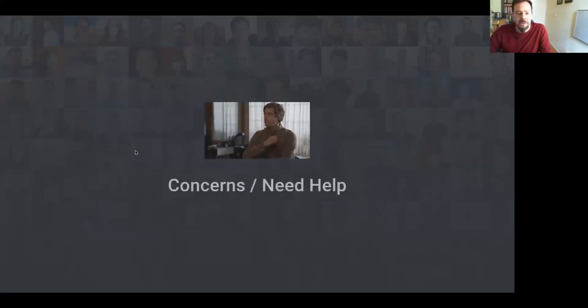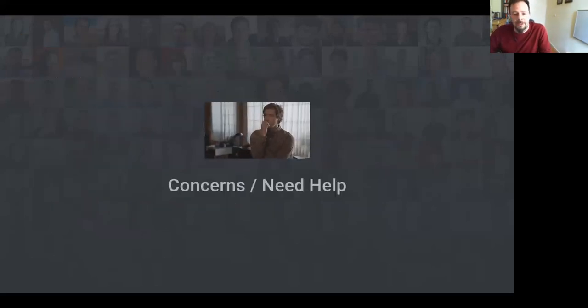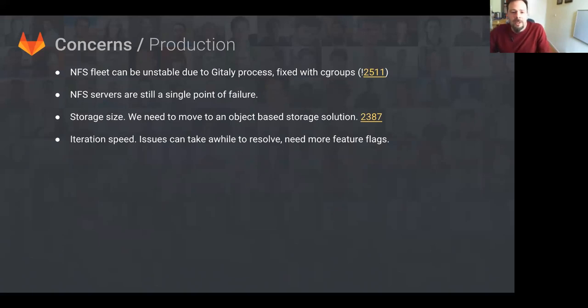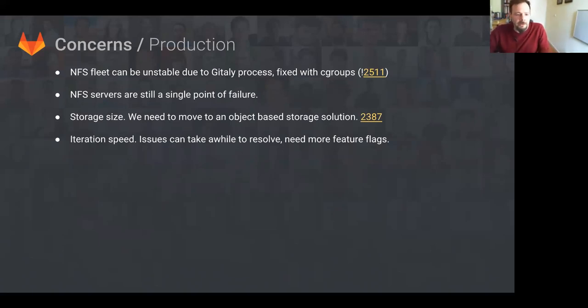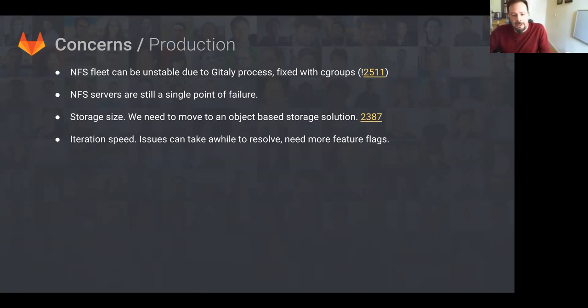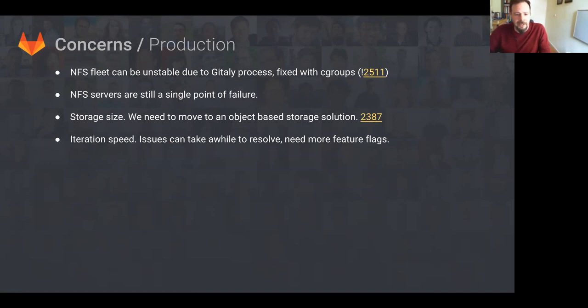So concerns where we need help. The NFS fleet stability is still an issue. We've run into a recent issue with GitLab consuming all the system resources. This luckily has a quick fix—just putting GitLab process inside a cgroup that can limit how much of the host resources it can consume. However, NFS overall is still a single point of failure in the current setup. The good news is there has been a lot of work in circuit breakers. Shout out to Bob and Gitaly to remove this.